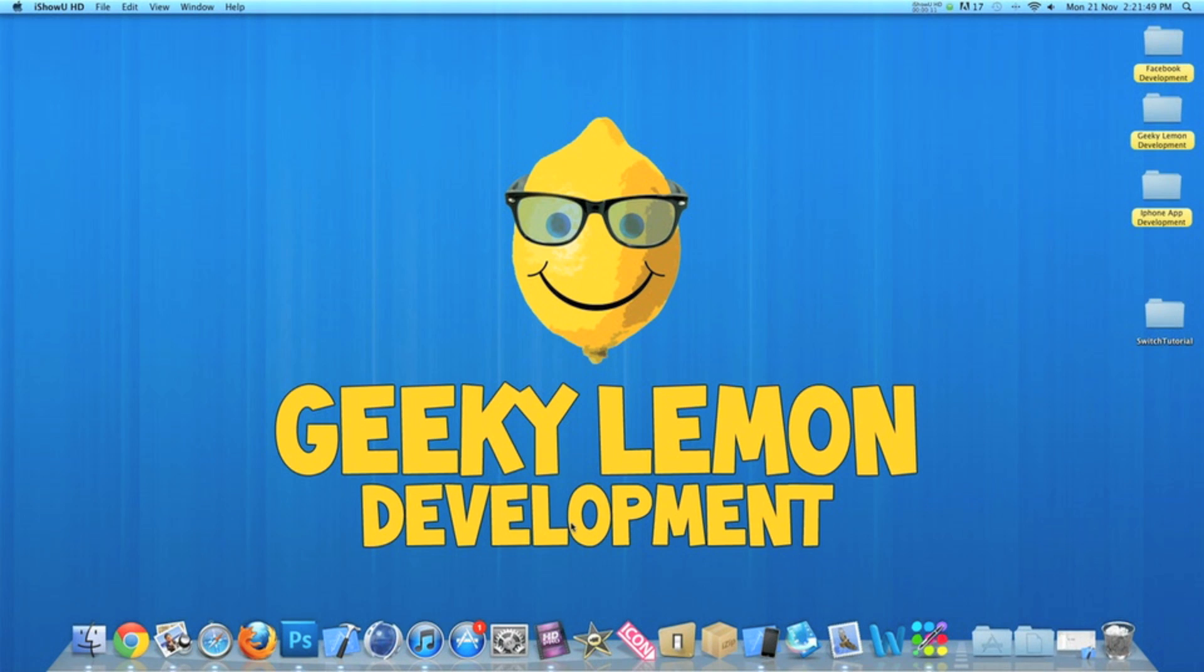Hey guys, this is Aaron from Geeky Lemon Development and welcome to our weekly tutorials. This week I'll be showing you how to use the UI switch in your applications.